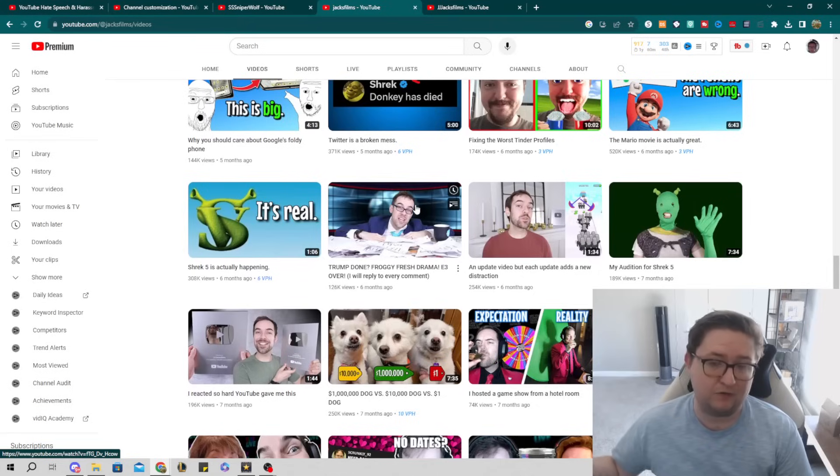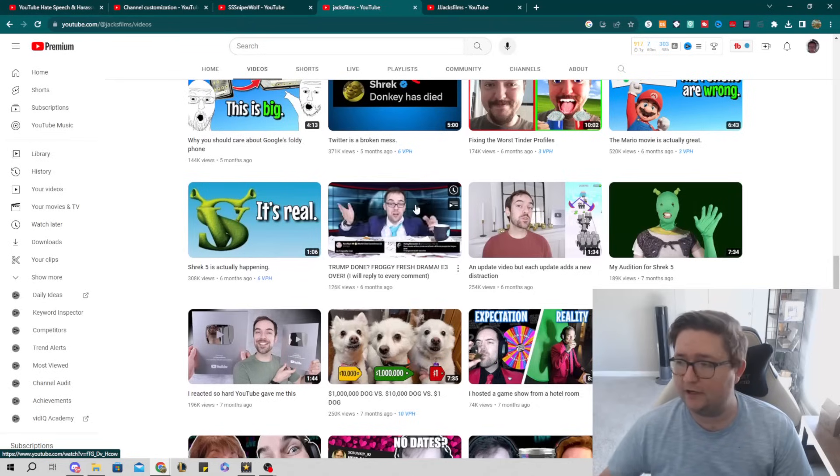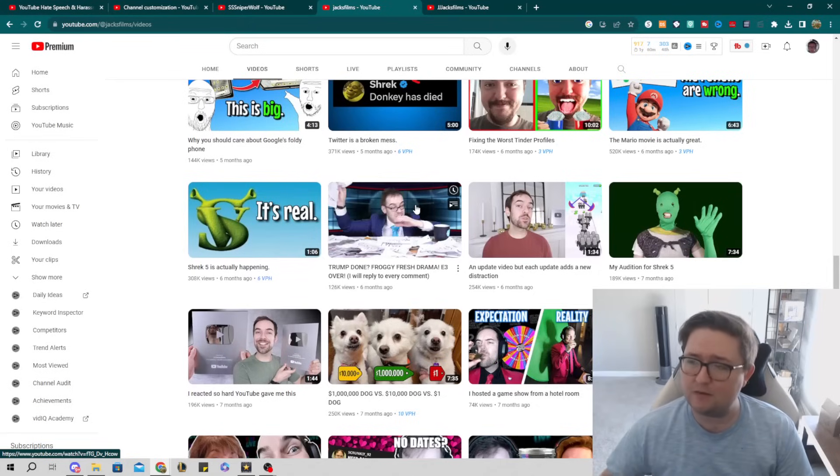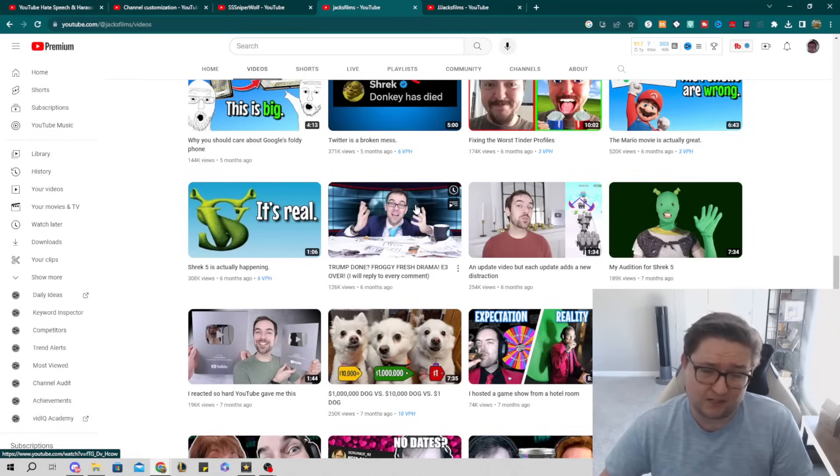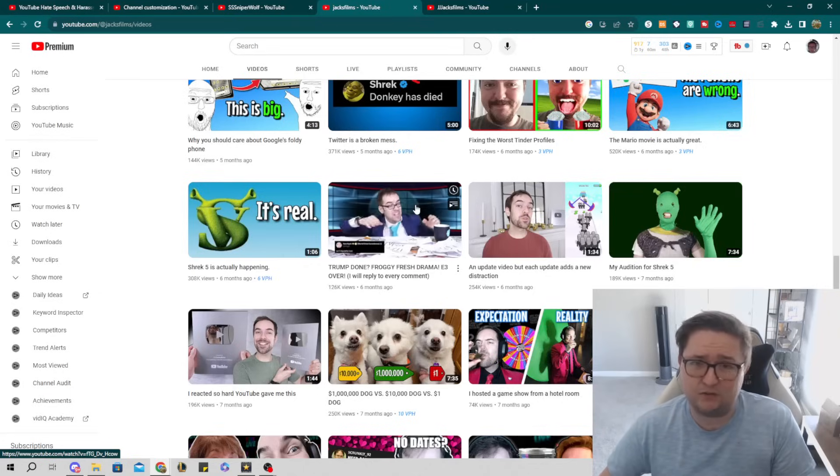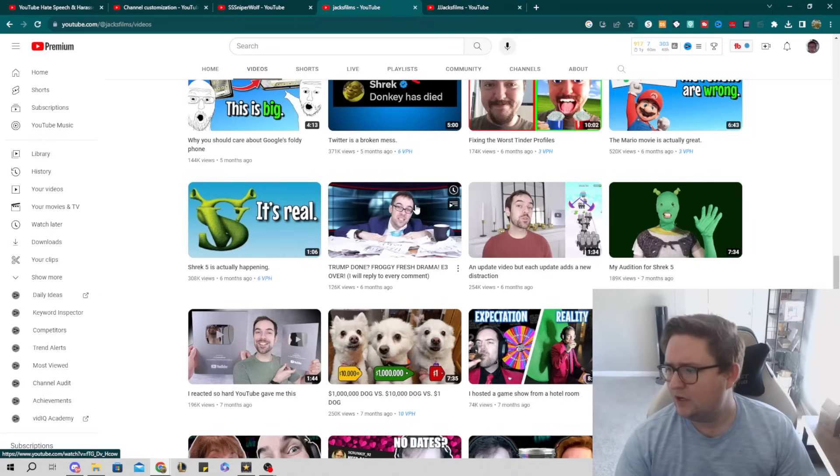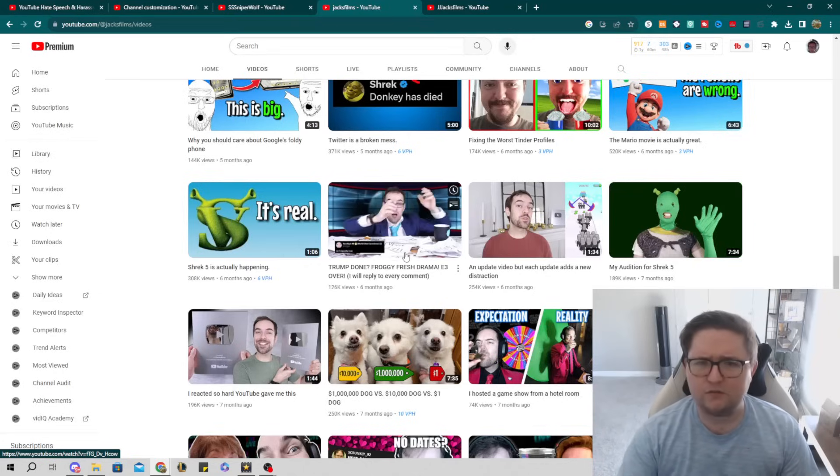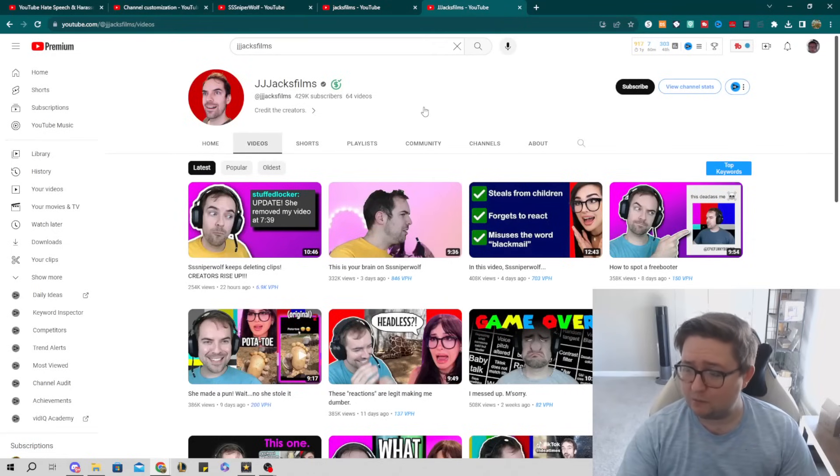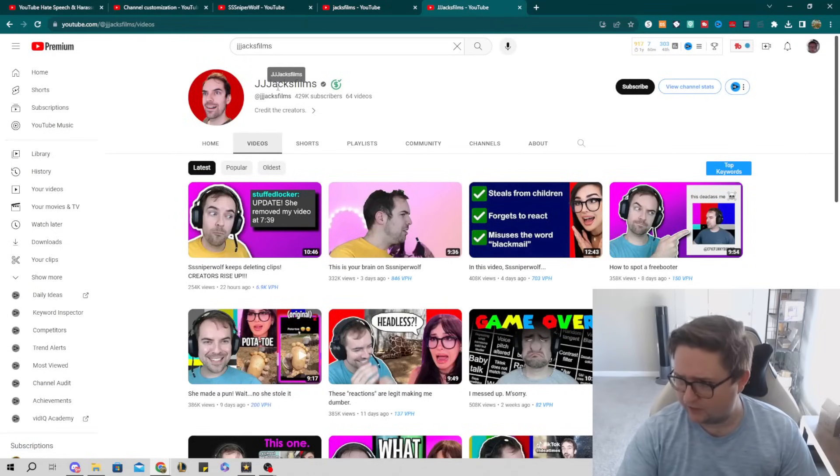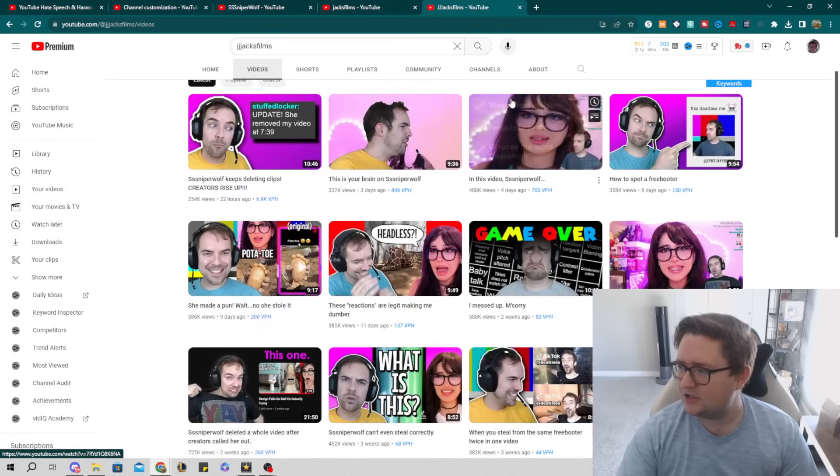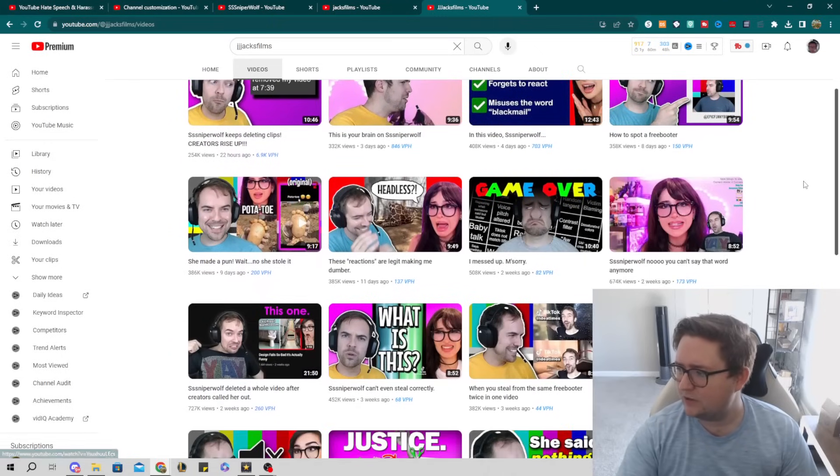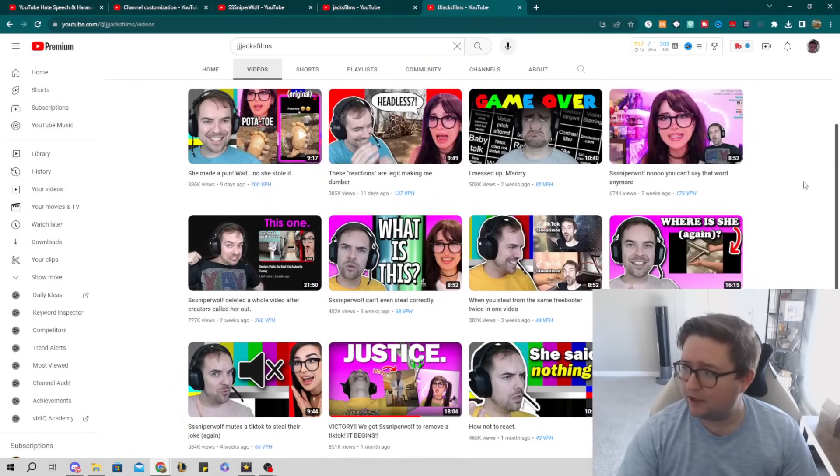But he has a very big chip on his shoulder over it, especially Sniper Wolf and the way that she does it, because it isn't transformative in any way whatsoever. So what Jacksfilms did is essentially created a separate channel called JJJacksfilms—you see what he did there—and essentially started doing these videos making fun of Sniper Wolf.